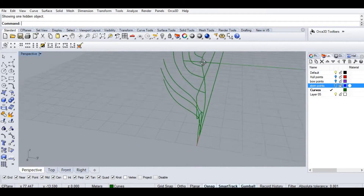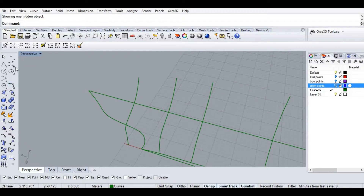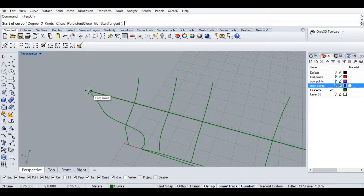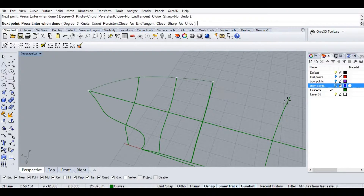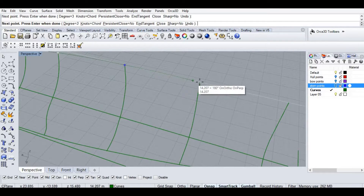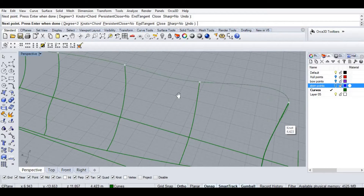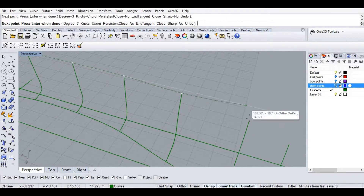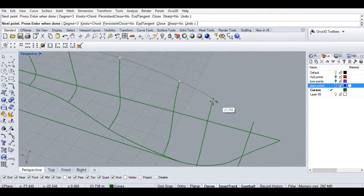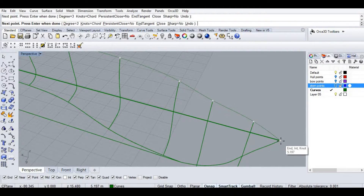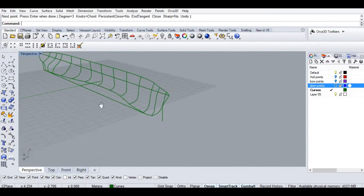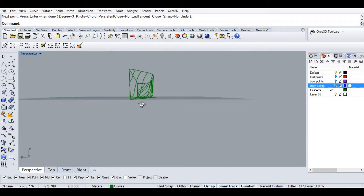Let's use the same tool in the remaining areas. After that, we need the same tool here as well to create our surface.